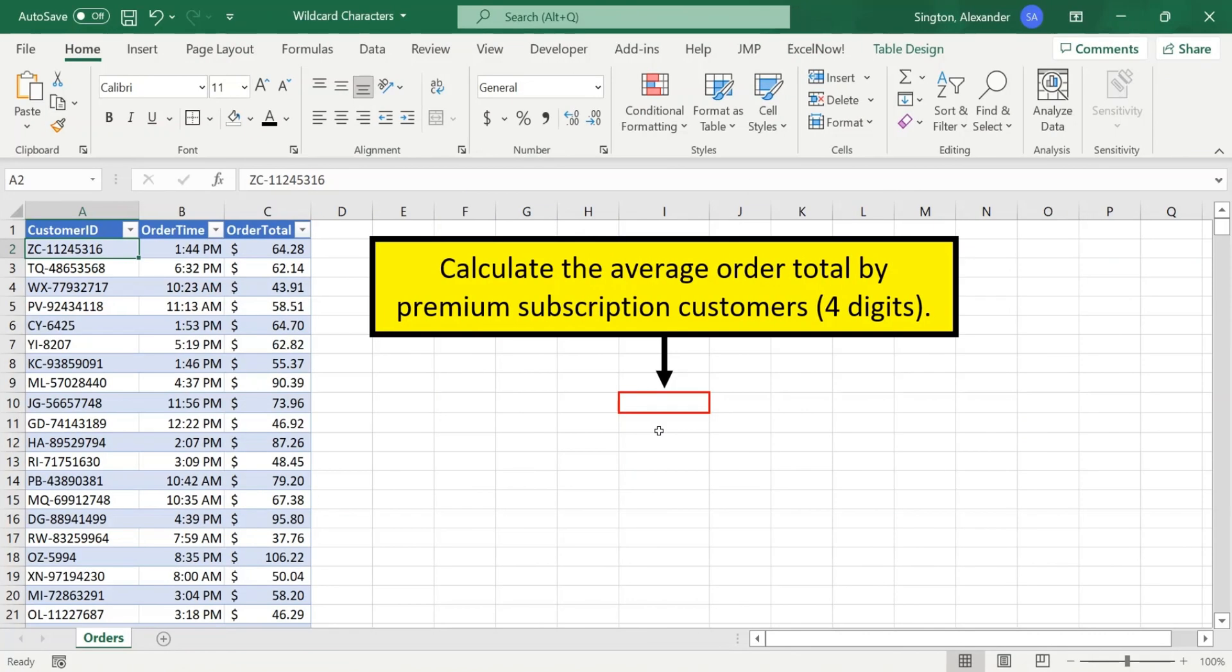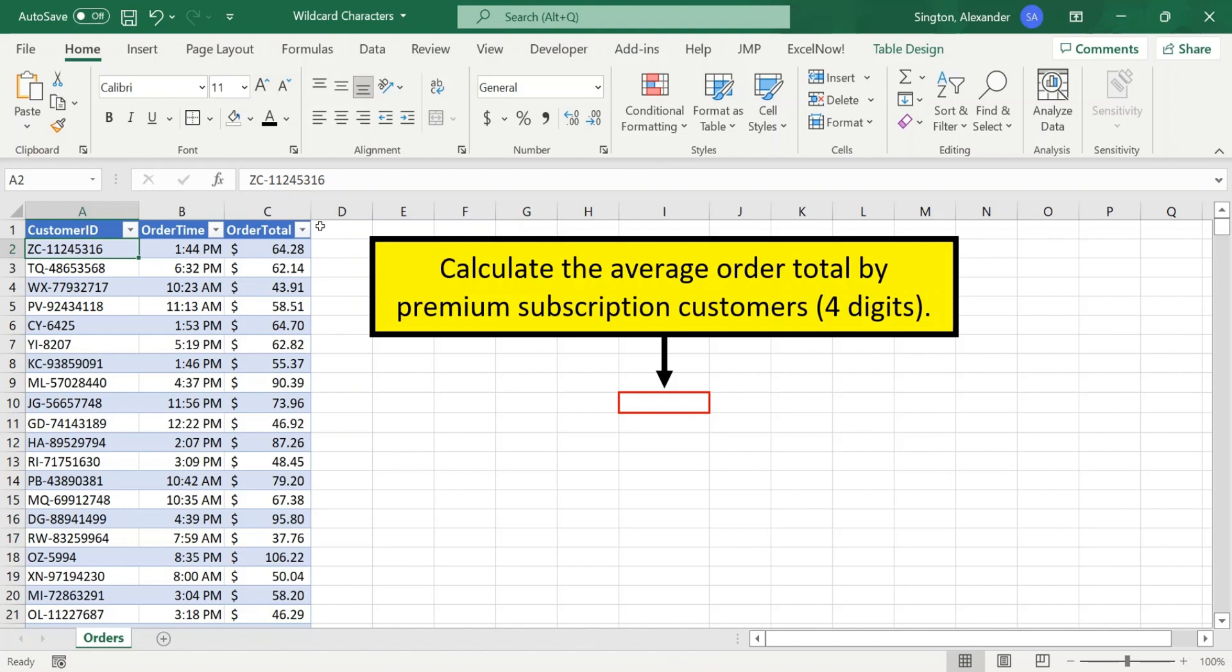Next, let's look at an example of the question mark wildcard character to solve this problem. Now, we know that every single ID will start with two letters, followed by a dash, followed by four digits if the customer is a premium subscriber, or eight digits if they are not.